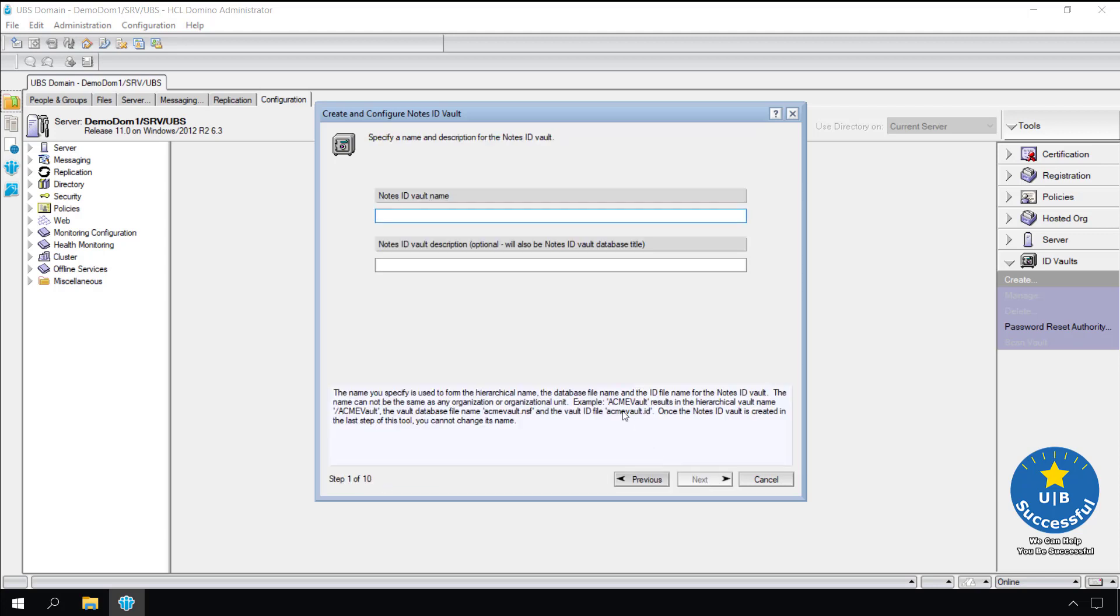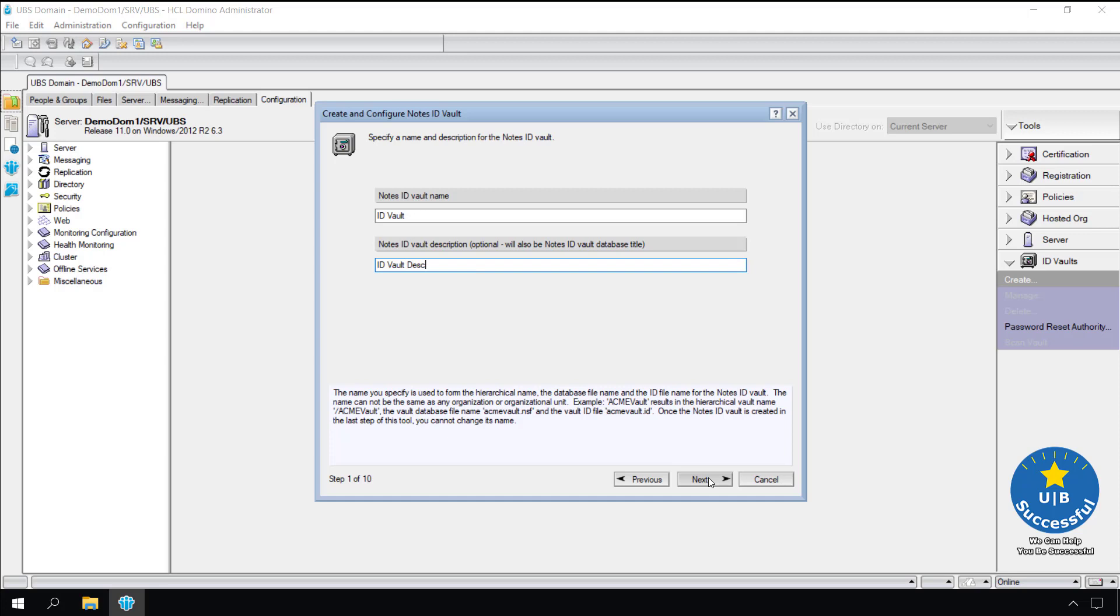What do we want to name our vault? You can call the vault anything you want with a few exceptions. The vault name cannot match any of the organizational or organizational unit certifiers. In addition, once the vault name has been selected it cannot be changed. So pick a good one. Many environments I see call the vault ID vault so it's easy to find. We will do the same. The vault description can be changed later if needed. Select next.